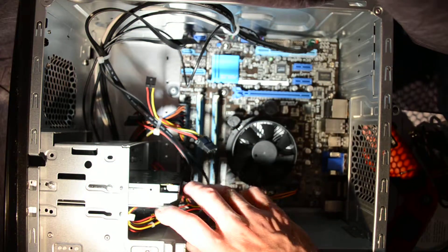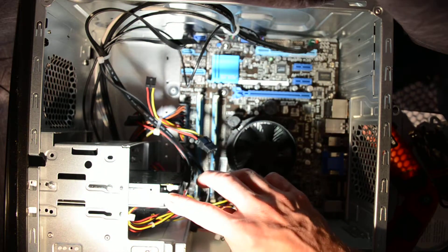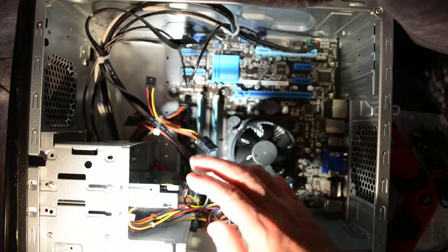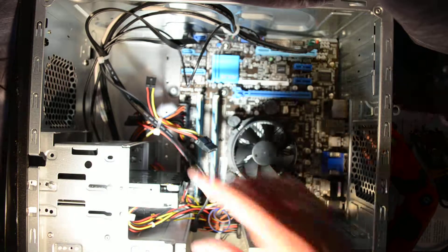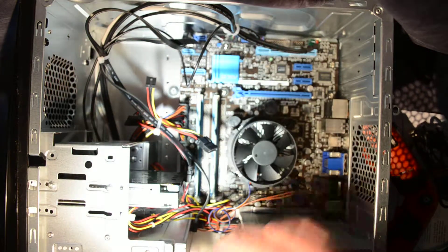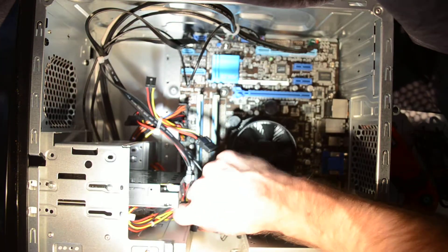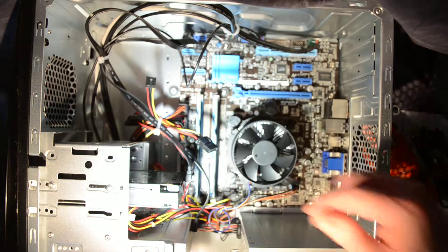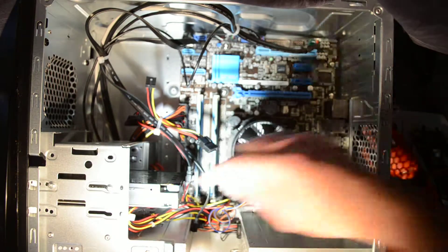We've got the hard drive right here. They come in different sizes but it's a standard SATA drive. You've got the same thing with the DVD burner right there.